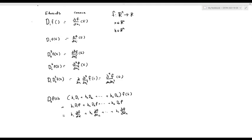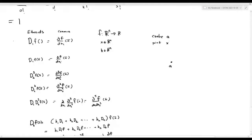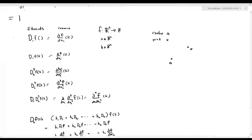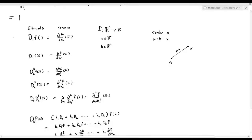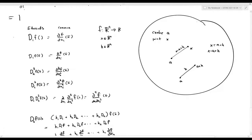For the Taylor expansion, we'll have a center — sometimes the book calls that just a. And then we have a point close to a, call it x. So x minus a is the displacement as you go from a to x — that's what we call h. So x is the same as a plus h, and a, x, h are all vectors in ℝⁿ.